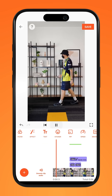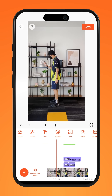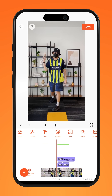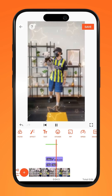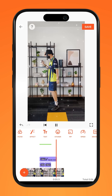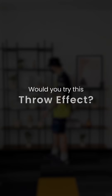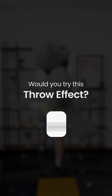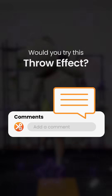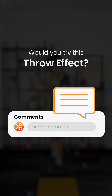There you have it. Add music, sound effects, and more to personalize your own object throw effect. Would you try this effect? Let us know in the comments section down below. Try it on U-Cut.